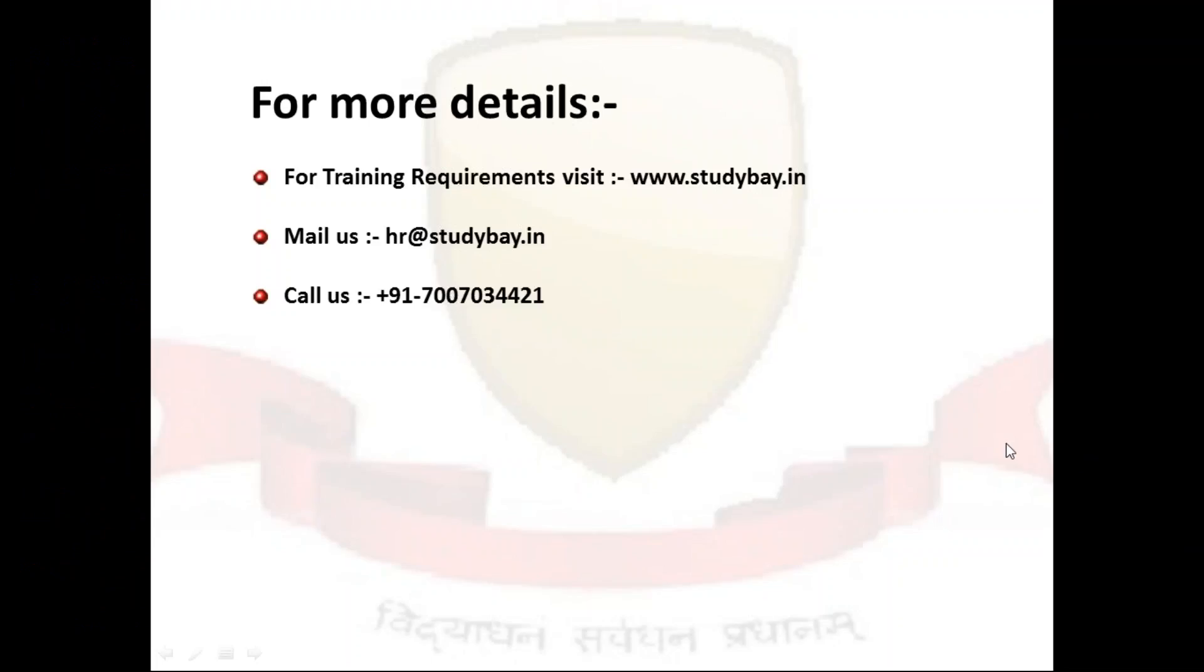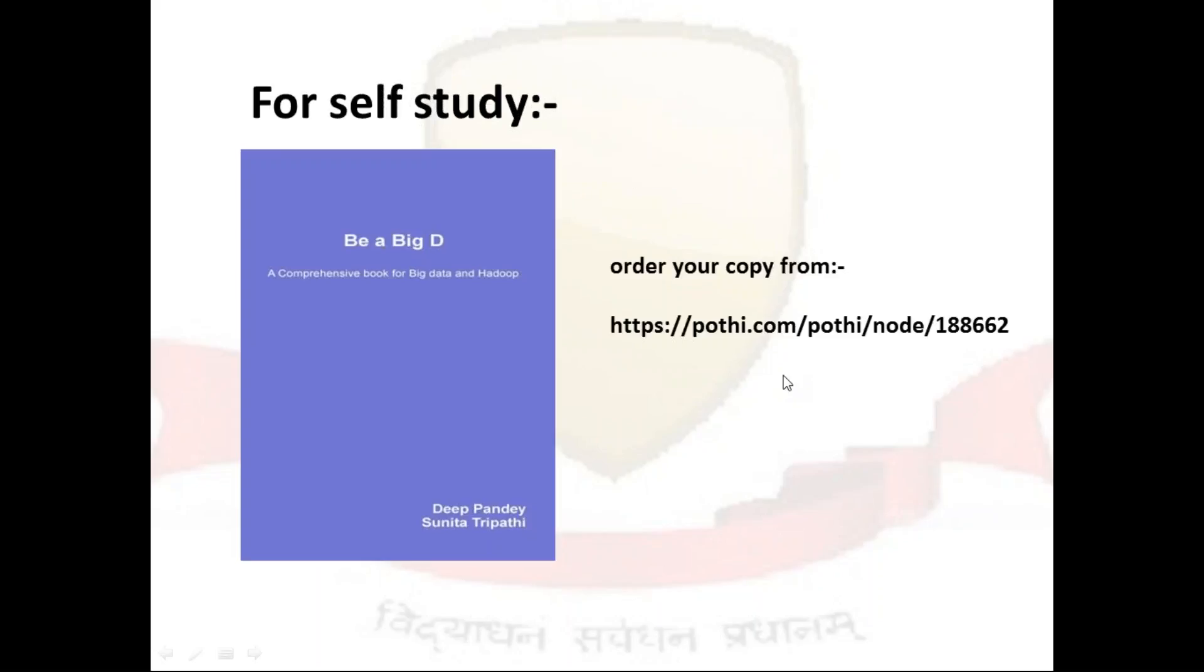For more details, if you are looking for any training requirement, you can visit our website www.studybay.in. You can mail us at contact@studybay.in or you can call us on 7007034421. If you want to go for self-studies, you can order a copy of the book 'Be a Big D' from Pothi.com with a code 118686. Thank you so much for joining, have a nice time ahead and take care of yourself. Bye bye.